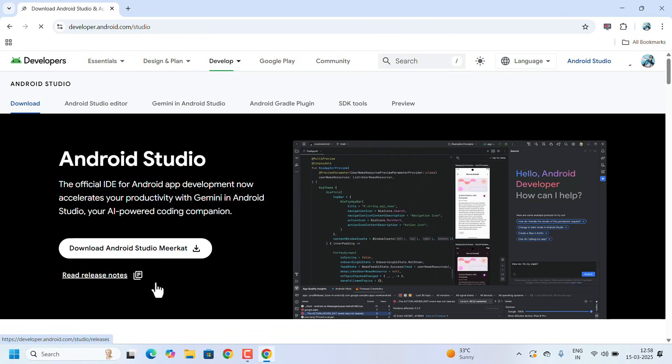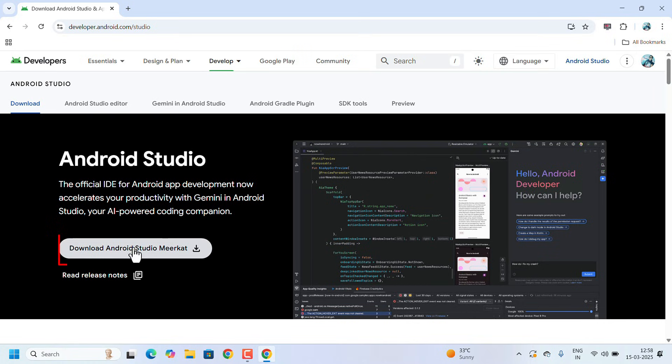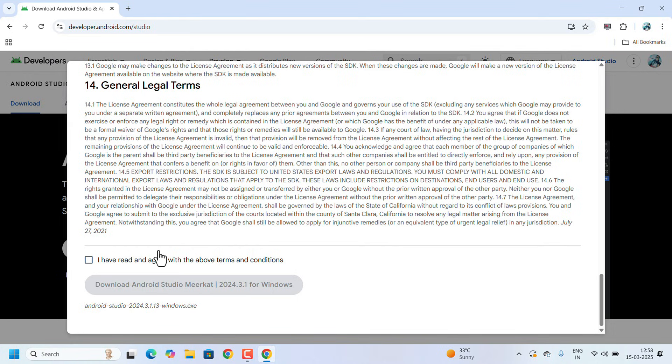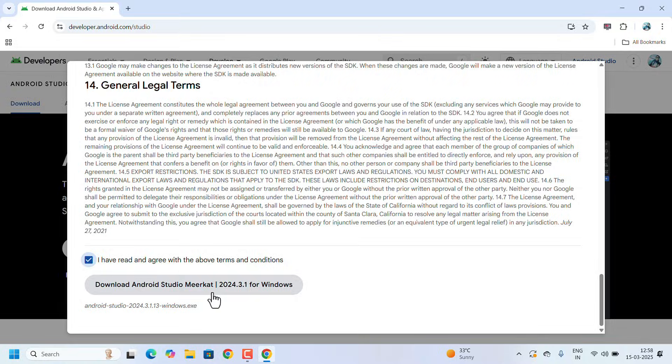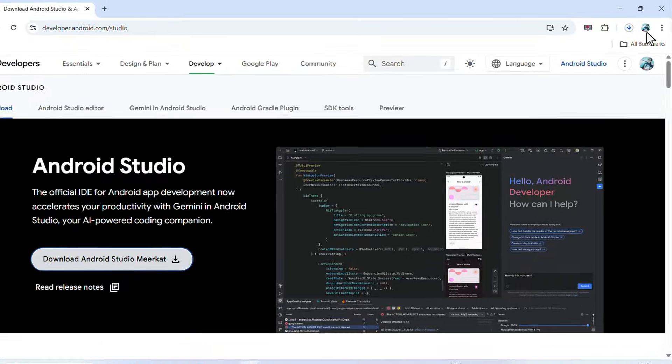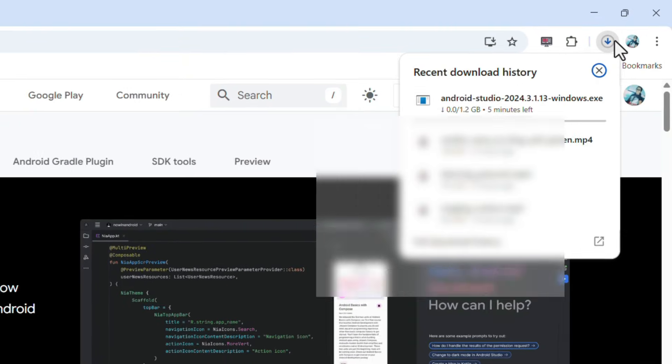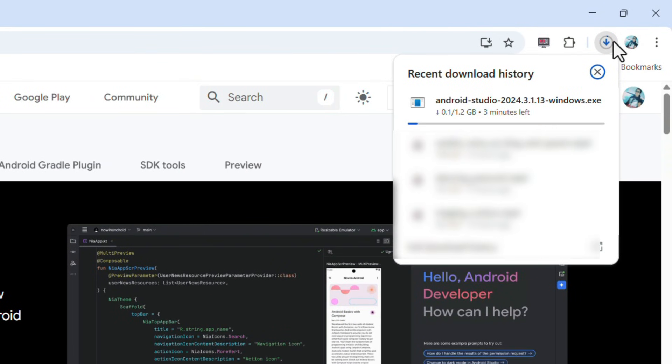This is the installer file, so click on download Android Studio. It will ask you to agree to the terms and conditions. Just click on the checkbox and click on download. The download will start. Wait for the download to complete.